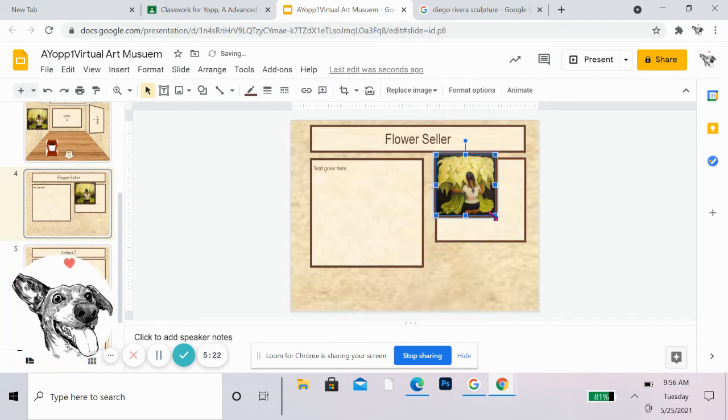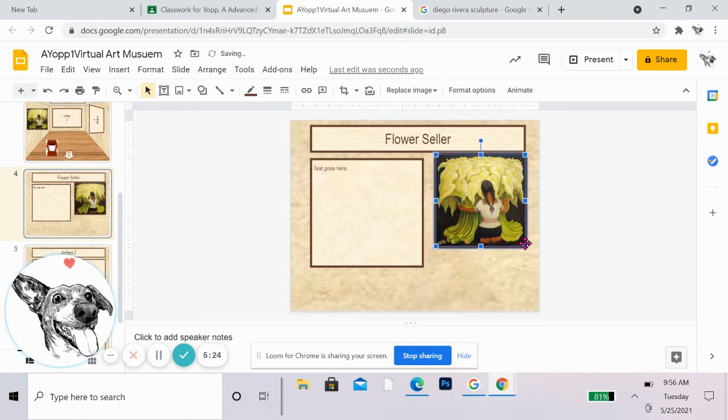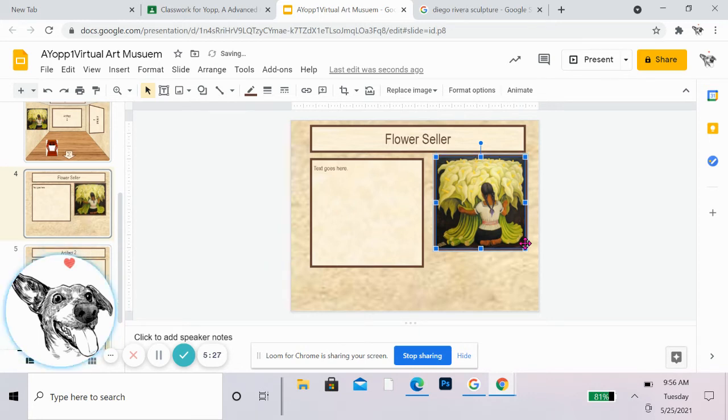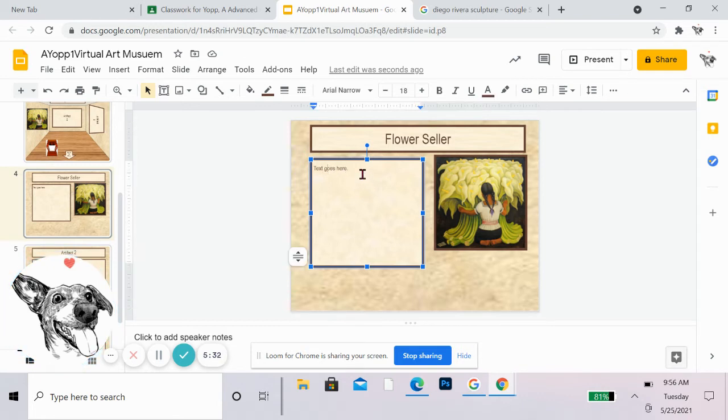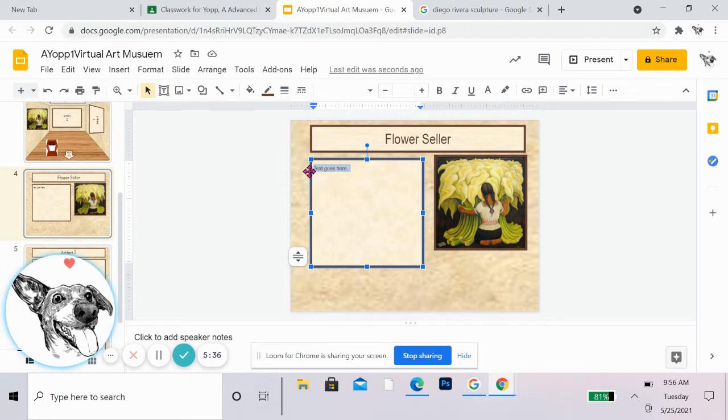So I'm just going to move it and grab the corner and make it a little bit larger so it fits in that space. And then I'm going to describe what's happening in the painting a little bit about it. It doesn't have to be crazy amounts, but you know, get a few sentences in there.